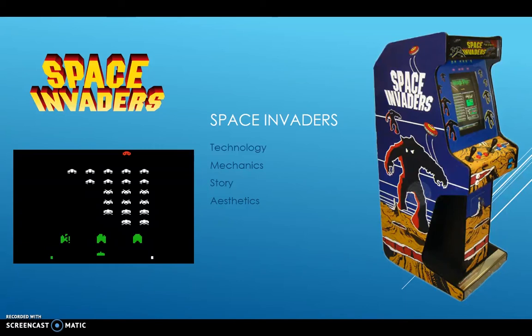The game didn't have a story as such, but the cabinet itself told a story. The aesthetics look dated by today's standards, but the design got a lot out of a small amount — not all the aliens are identical, two different designs are worth different points. The sound effects are iconic: everybody knows the Space Invaders sound. It's very much part of culture to this day. So all the parts — mechanics, story, aesthetics, and technology — work together on this game.